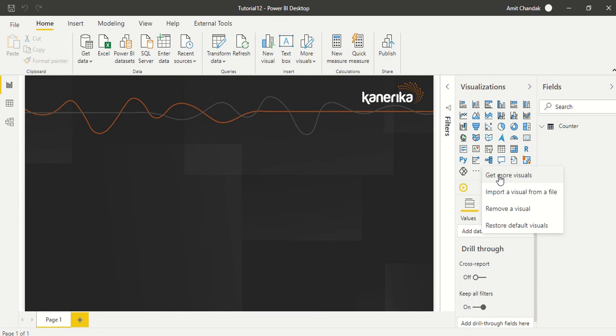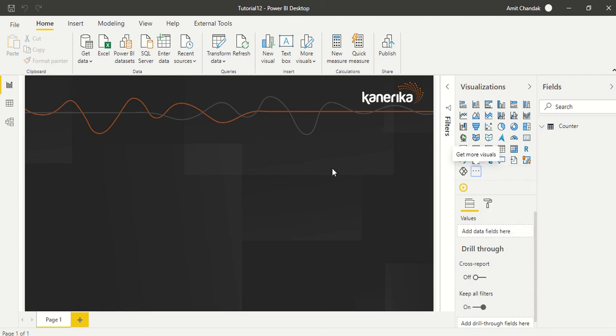These days sometimes it by default shows Editorial as the first choice as a tab. I clicked on All Visuals and I got Play Axis and I loaded it. So we are going to use it.